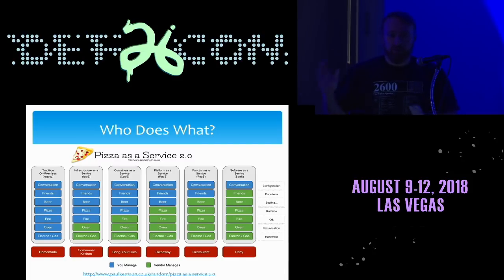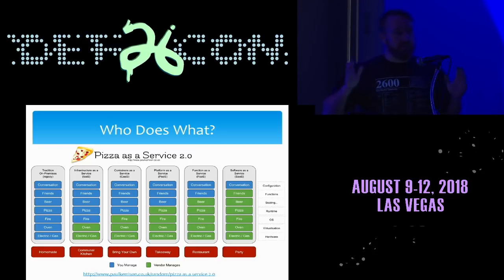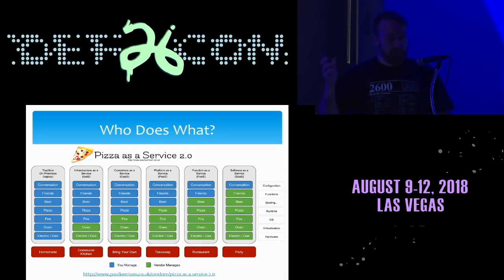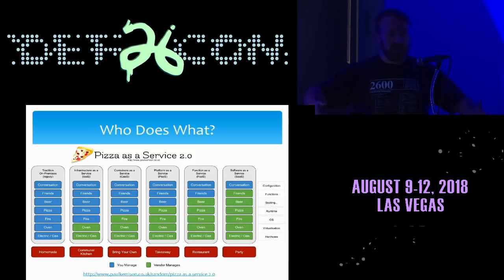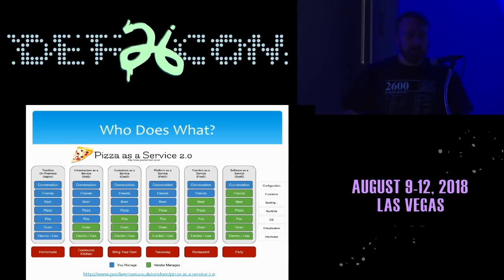Traditionally, in the data center, we own everything — that's like good old homemade pizza. As we move to infrastructure as a service — what most people think of when they think cloud, like AWS opening up an EC2 virtual machine — you're handing over responsibility for virtualization and hardware but still have the rest to do, like a communal kitchen. With containers as a service, the OS is no longer your responsibility; you're just moving around containers.